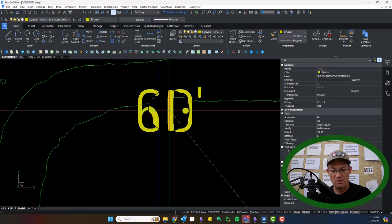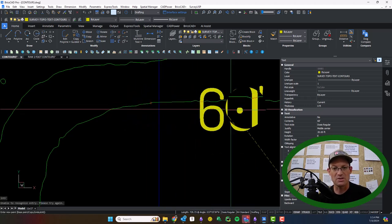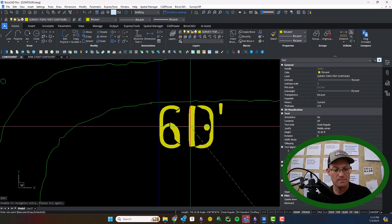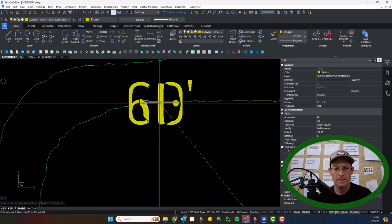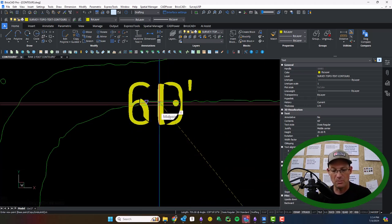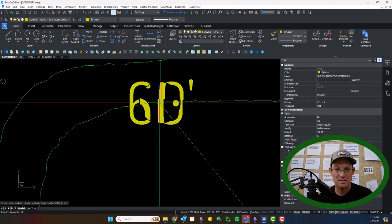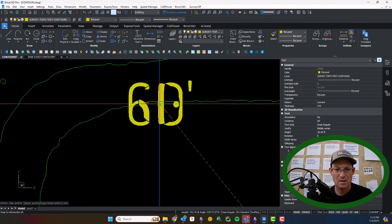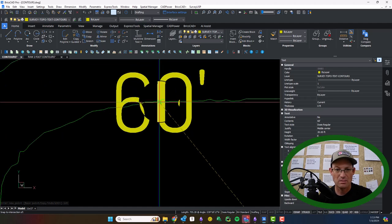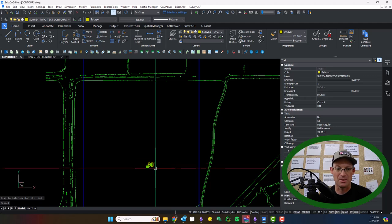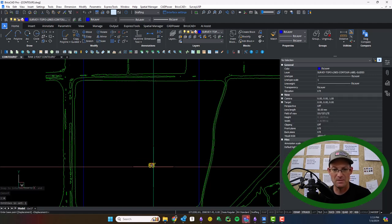And where I intersect a contour with the blue line, I am going to drop this text. I don't know what happened there. Let me try that again.